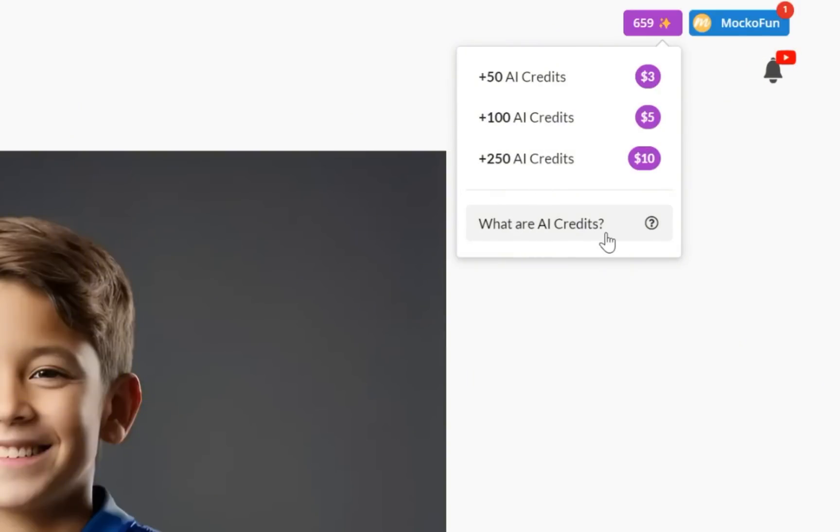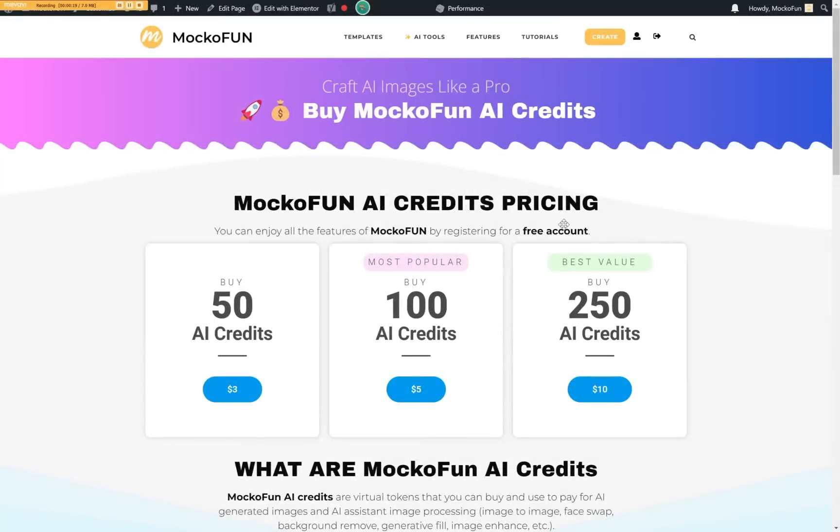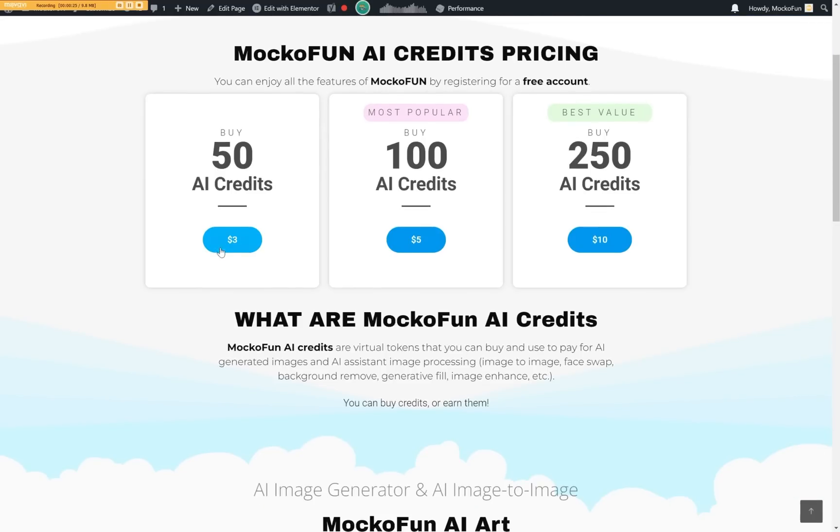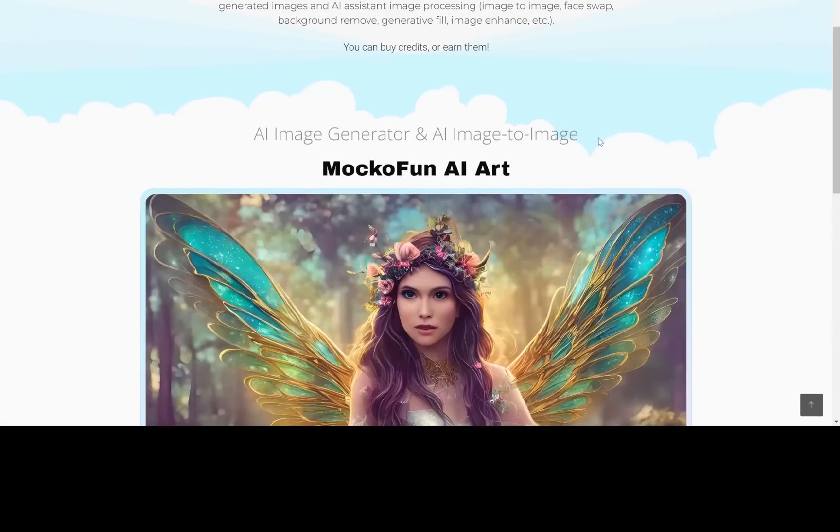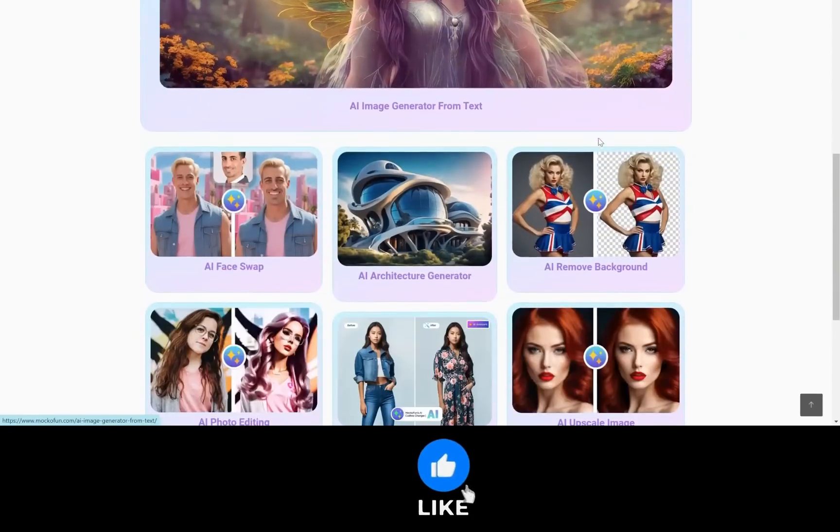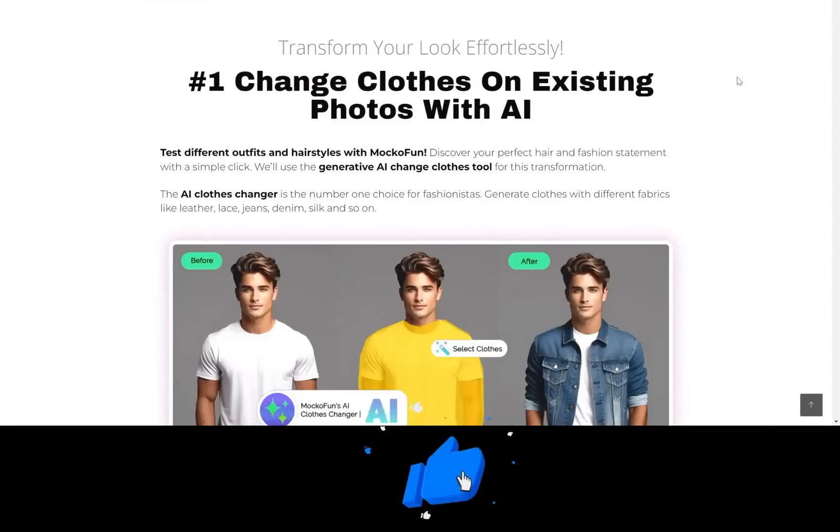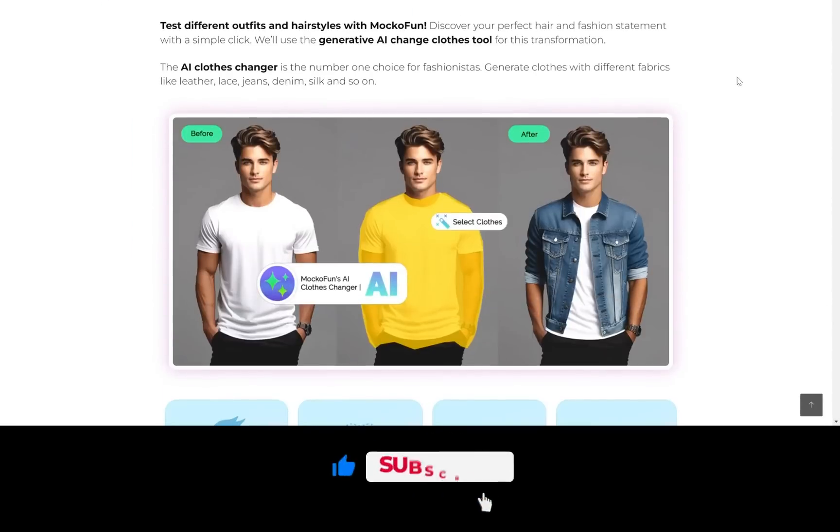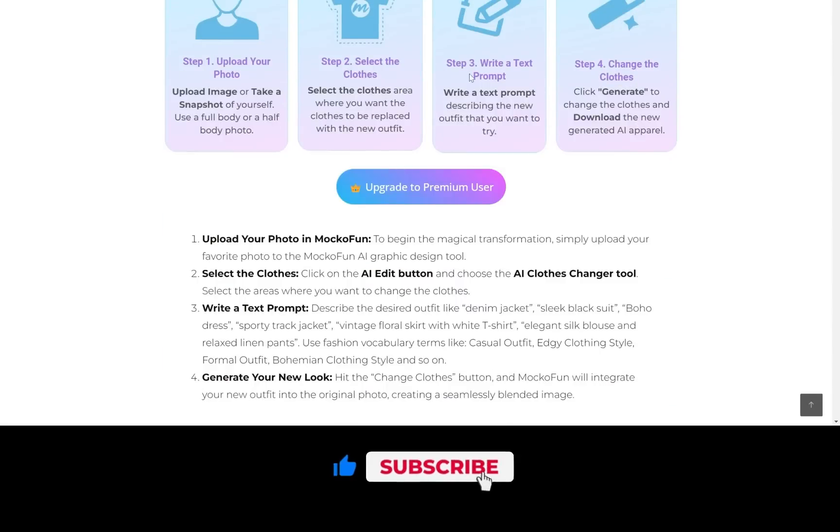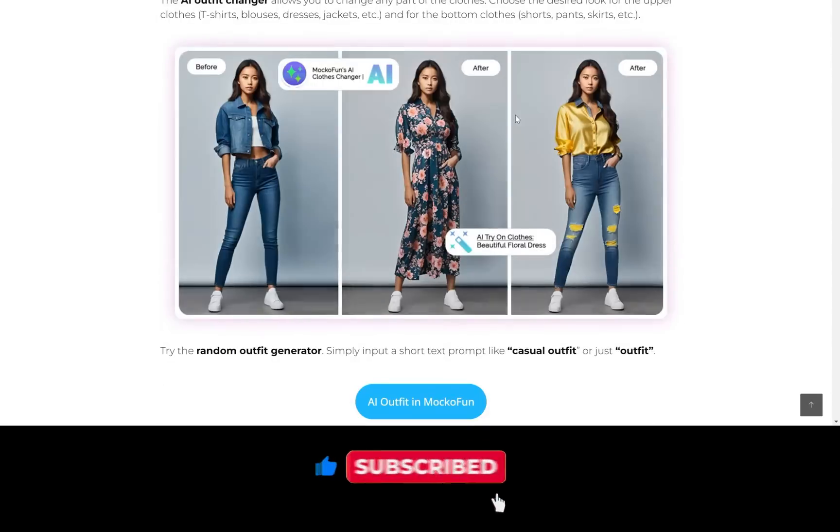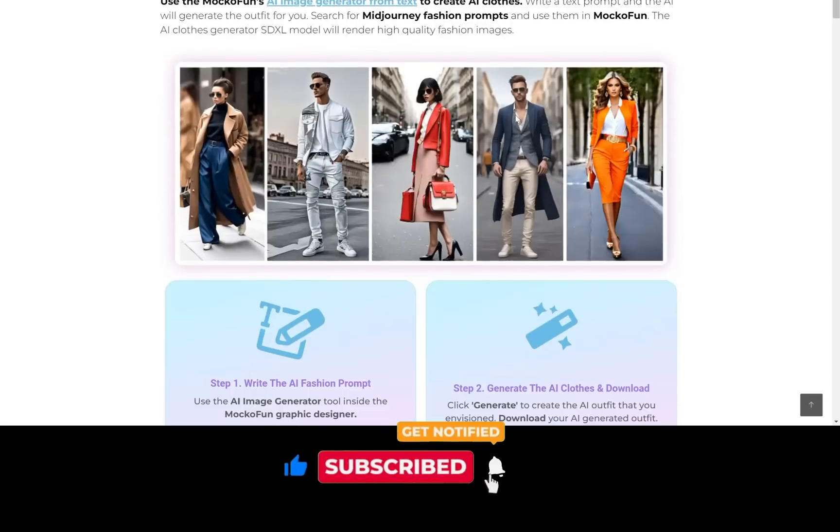Find out more about Makufun AI credits here. If you enjoyed this tutorial, please hit the like button, and if you have any questions about the Makufun AI Clothes Changer, drop me a comment below. I will answer all comments. Catch you in the next one!